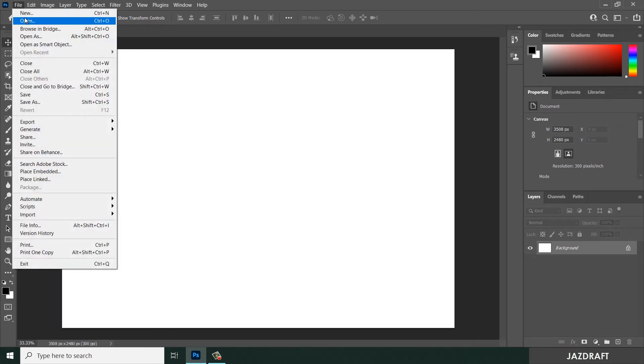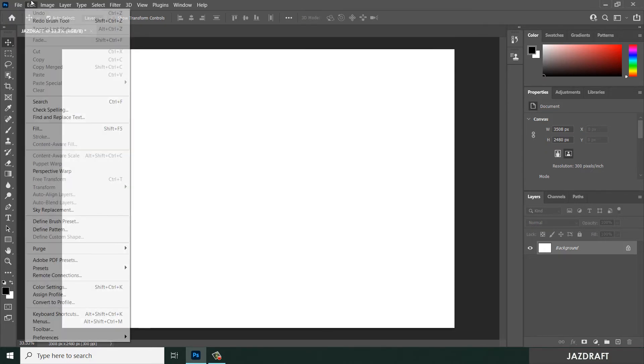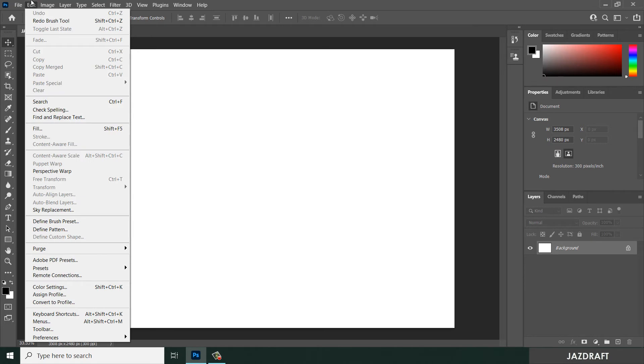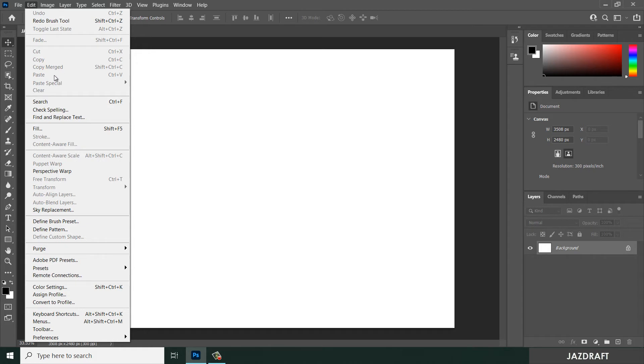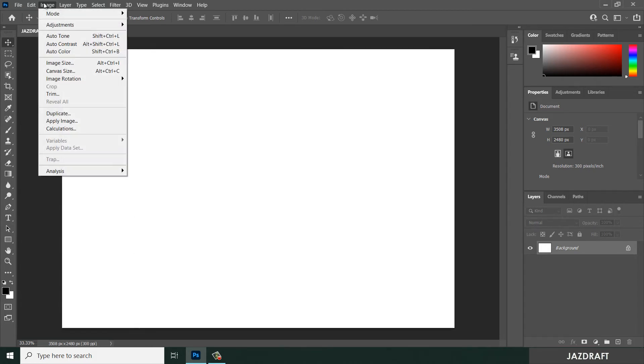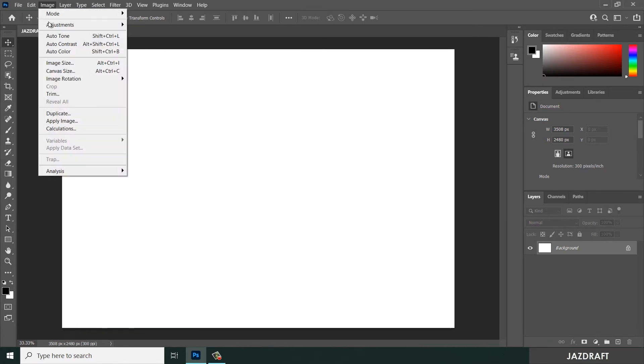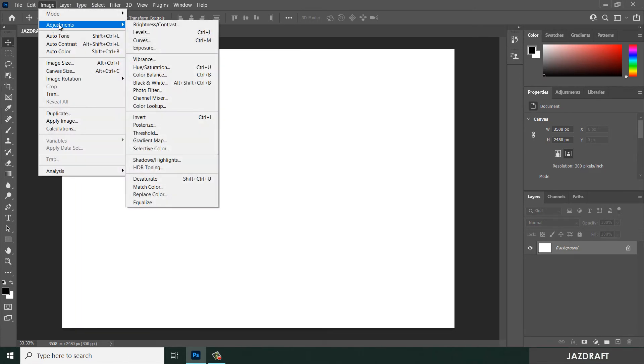Under Edit where you can undo or redo your work, or cut and copy, paste, and other functions here. Under Image where you can find the adjustment of your image and other things here.